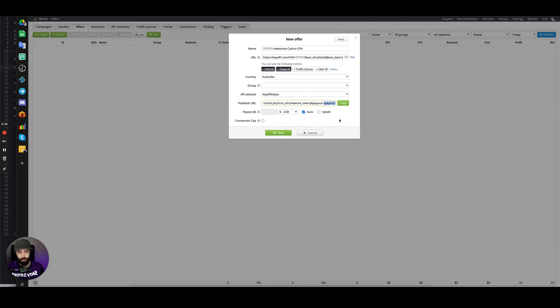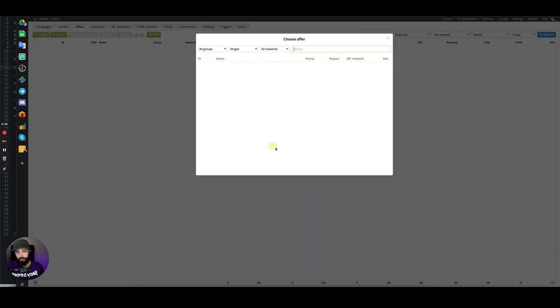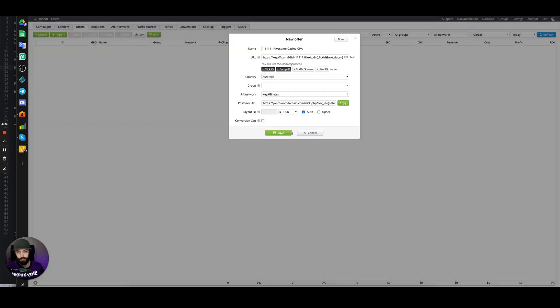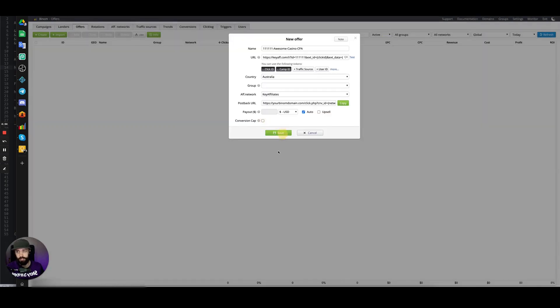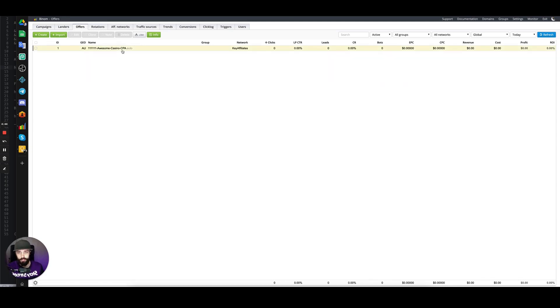And alternate offers, but we're not going to do that. Click save, and we have an offer set up inside of Binom tracker. That's it for this video. In the next video, we'll be setting up a traffic source inside of Binom.